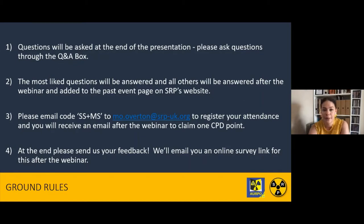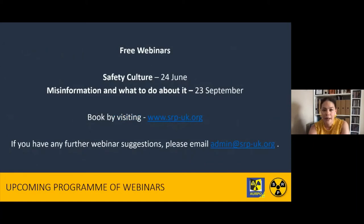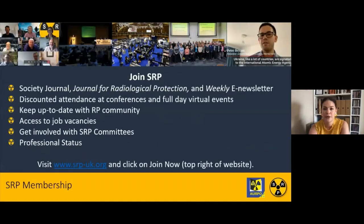We'd really like your feedback on these webinars and anything we can do to improve them. We've seen a dip in numbers filling out the feedback form, so it would be lovely if you could all fill them in. A plug for the next free webinars: safety culture on the 24th of June, and misinformation and what to do about it on the 23rd of September. We're taking a break for summer in August. Also, if you're not already a member, I'd like to remind you of the benefits — the Society Journal, a weekly newsletter, discounted attendance at conferences such as the annual conference in July, and involvement with SRP communities.